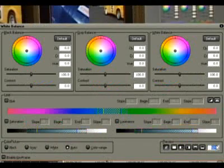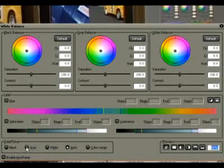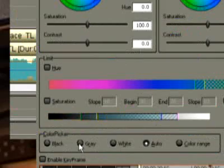Color tints are particularly noticeable in the middle tones, which in EDIUS are called gray tones. Therefore, we select gray.